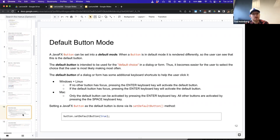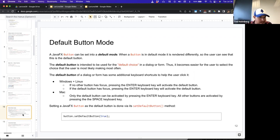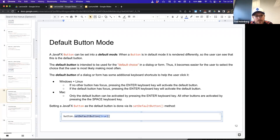Let's talk about default button mode. In JavaFX, a button can be set into a default mode — it's rendered differently so the user can see it is the default button. The default button is intended to be the user's default choice in a dialog or form, making it easier to select. If you hit Enter, that's the button that automatically gets pressed, allowing you to move through with your keyboard without clicking. If you want a button to be the default, you supply true into the setDefaultButton method — toggling it true or false on whether it's the default button.